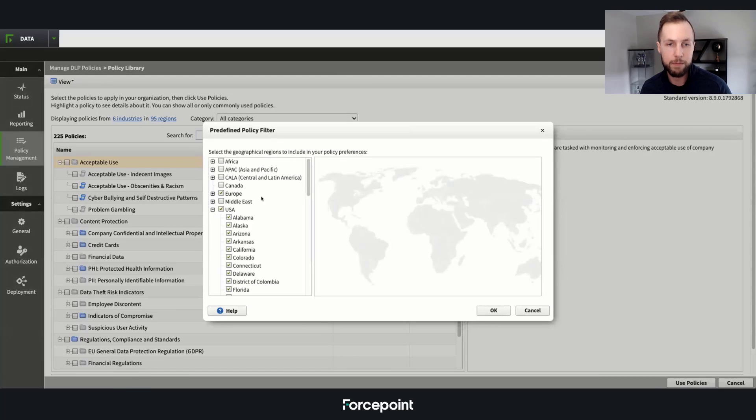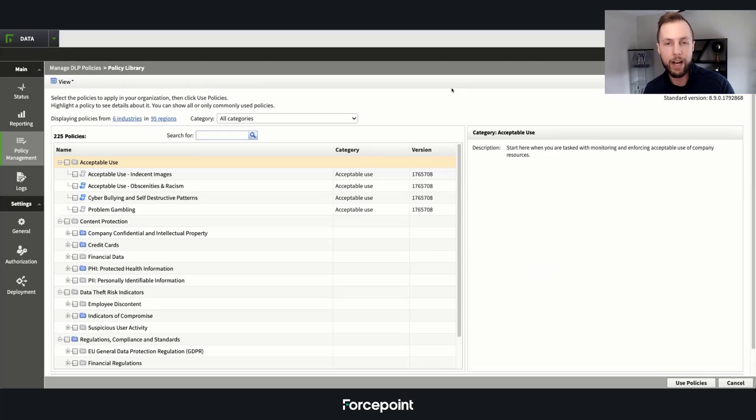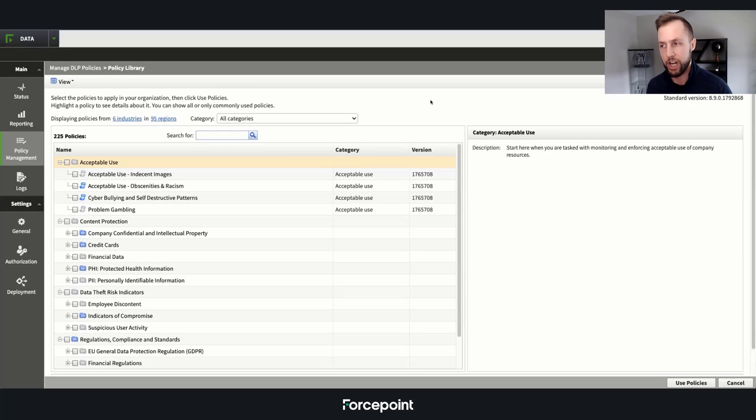We're able to create those policies and filter down to very granular policies and apply those across any particular channel.